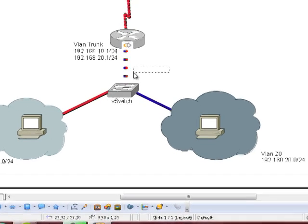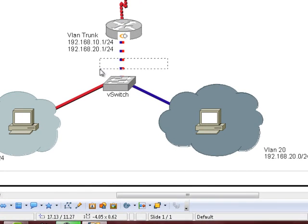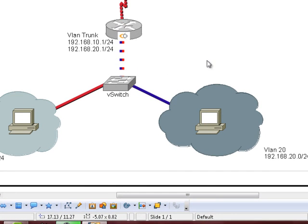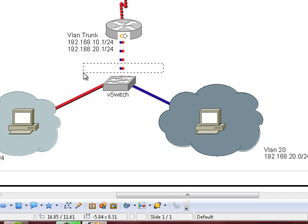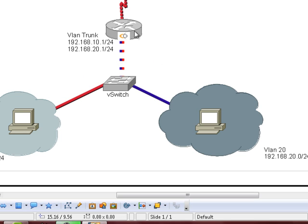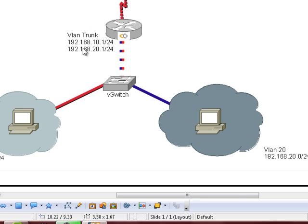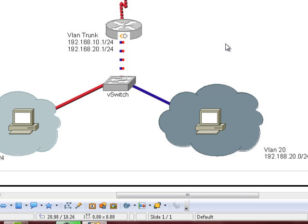You then have a VLAN trunk here. Obviously then the vSwitch is configured with a port group of trunk. So the VLAN ID is going to be 4095 or all.